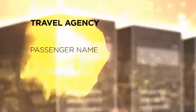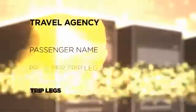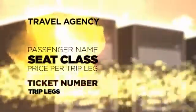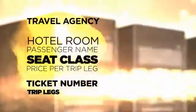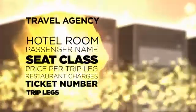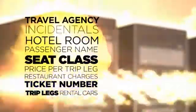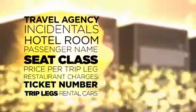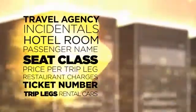For example, when business travelers make purchases, trip-specific details are added in the GDR. Things like merchant category code, travel agency, passenger name, trip legs, price per trip leg, seat class, ticket number, hotel room, restaurant charges, rental cars, and incidentals all flow automatically into the data stream.